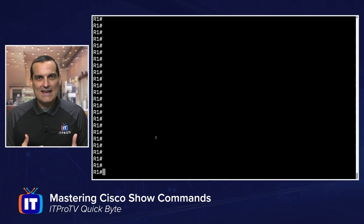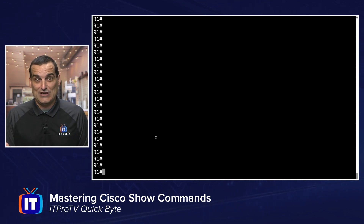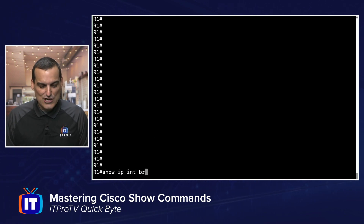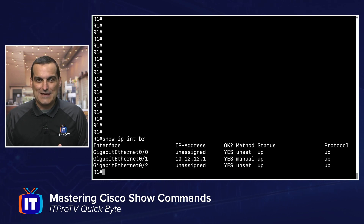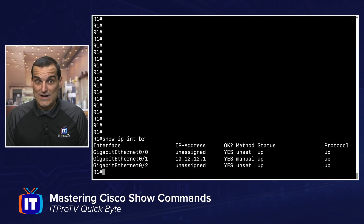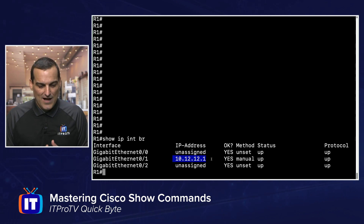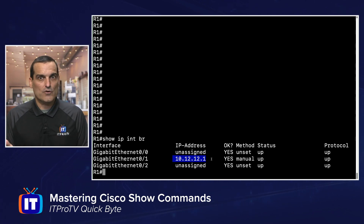Let's say that I need the IP address that is associated with a particular interface. Everybody knows the great command show IP interface brief — notice I'm being quite brief with that command here — and we note that I quickly get the IP address of the gigabit ethernet 0/1 interface: 10.12.12.1.